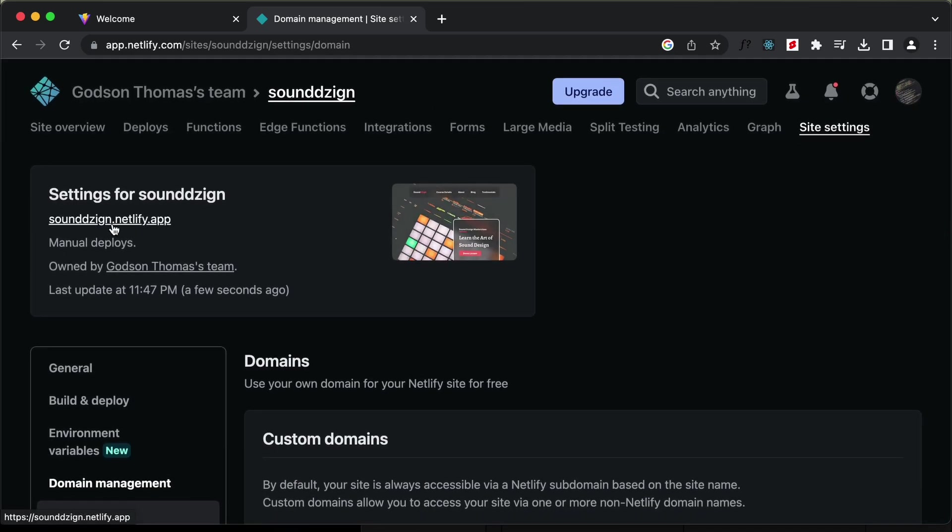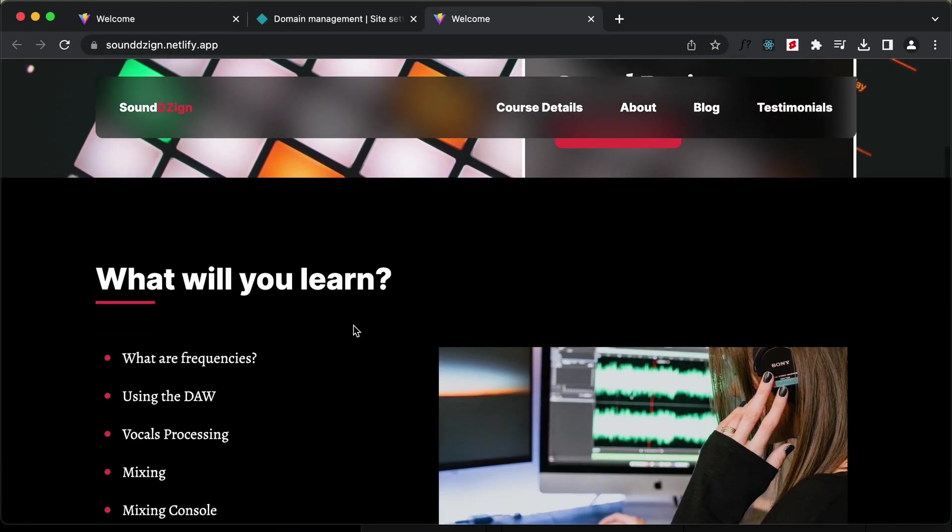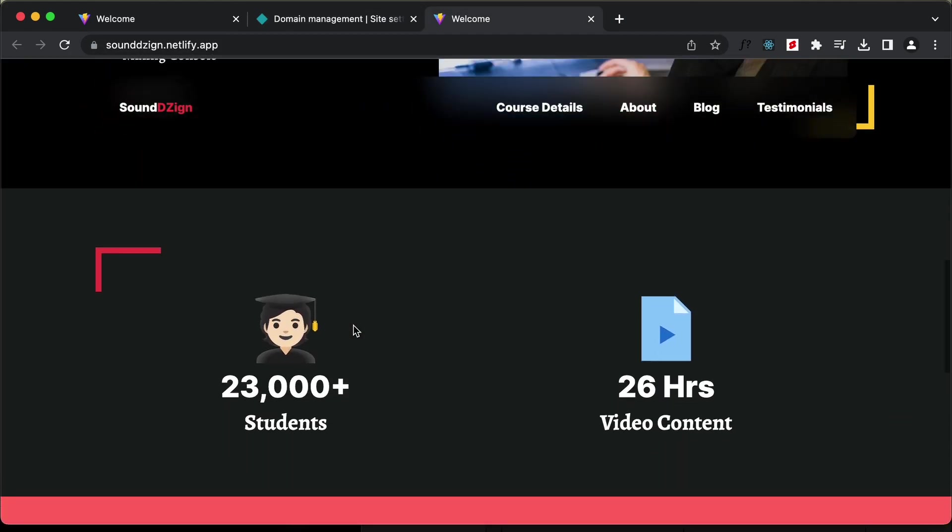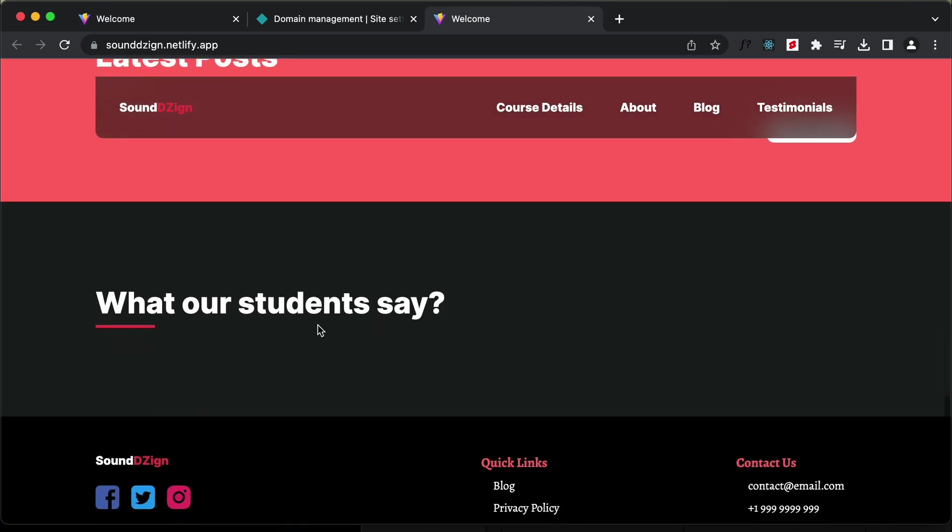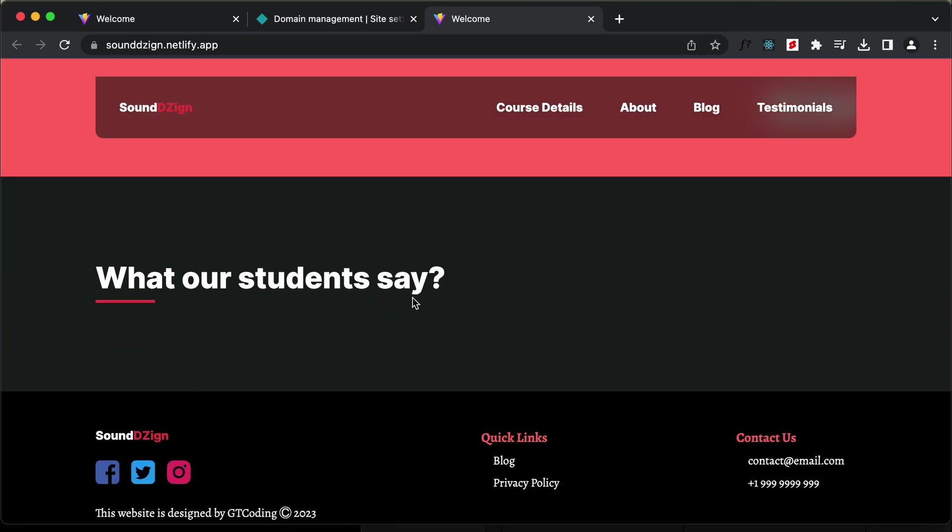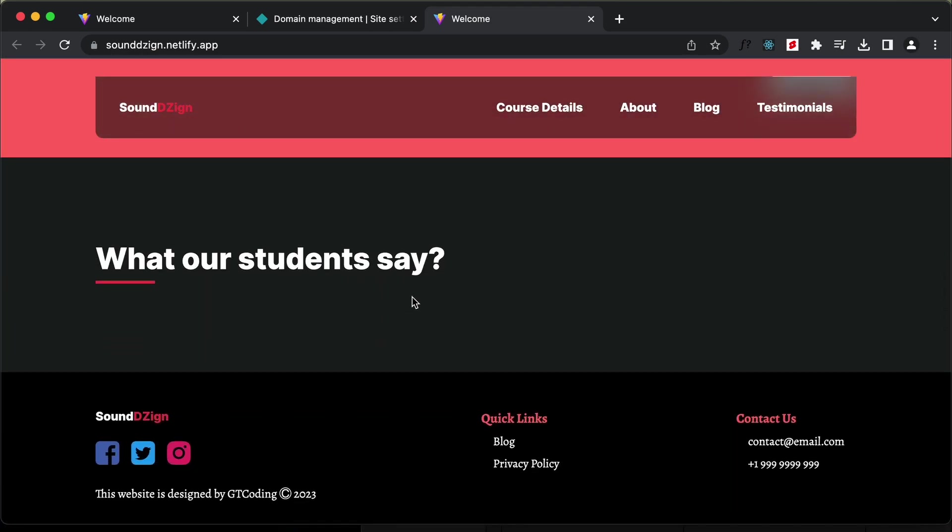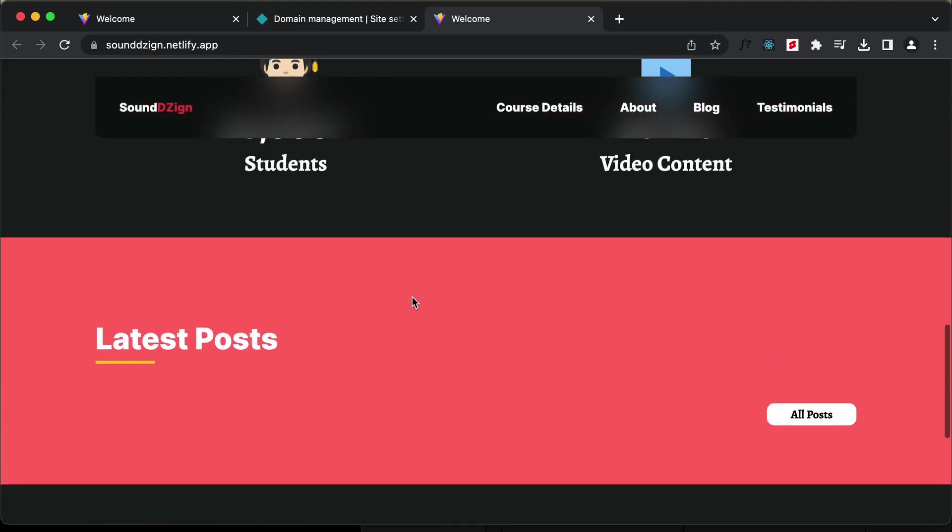Here we have this website. Let's open this. Here we can see our website is being displayed. Let's scroll down. Here we can see that the posts and the testimonials are not displayed over here. For that we need to go into the sanity studio and make some changes.